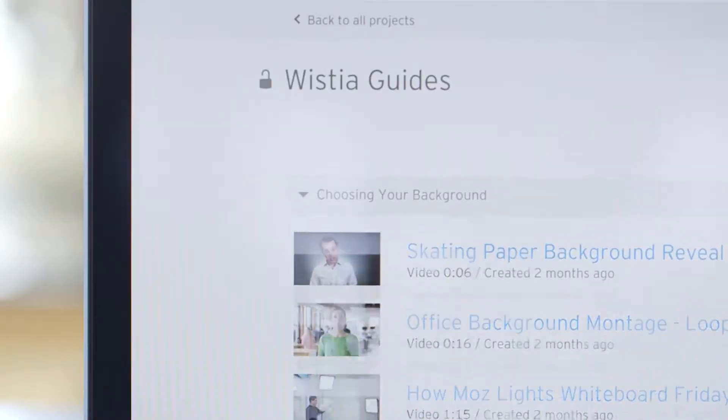Wistia helps businesses host, measure, and generate leads from online video. At our core, we want to help every business use video better.